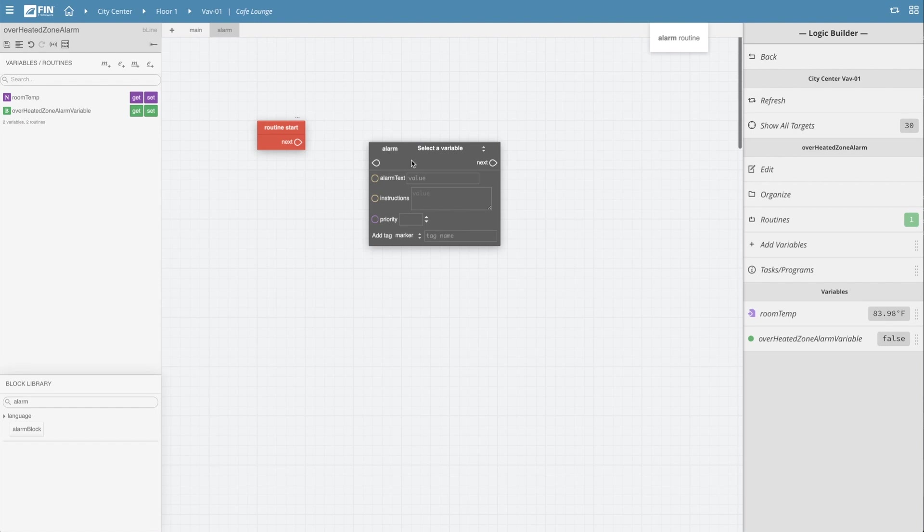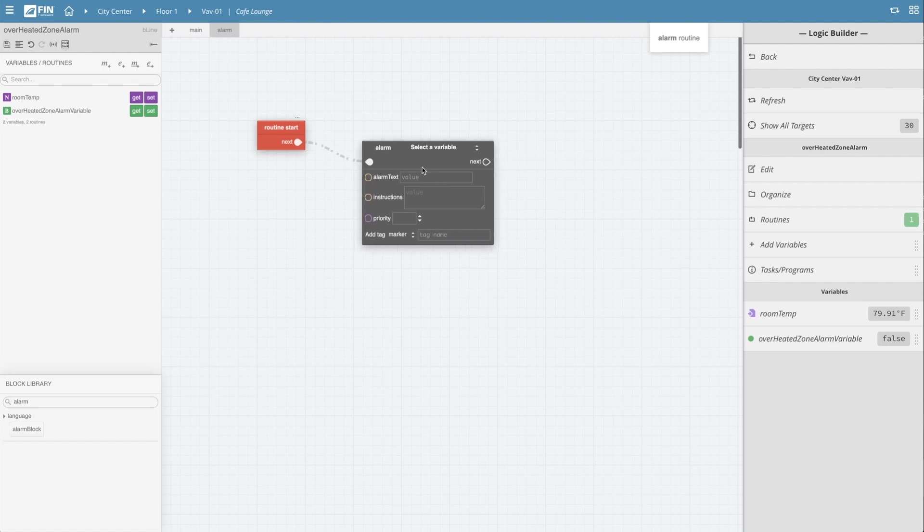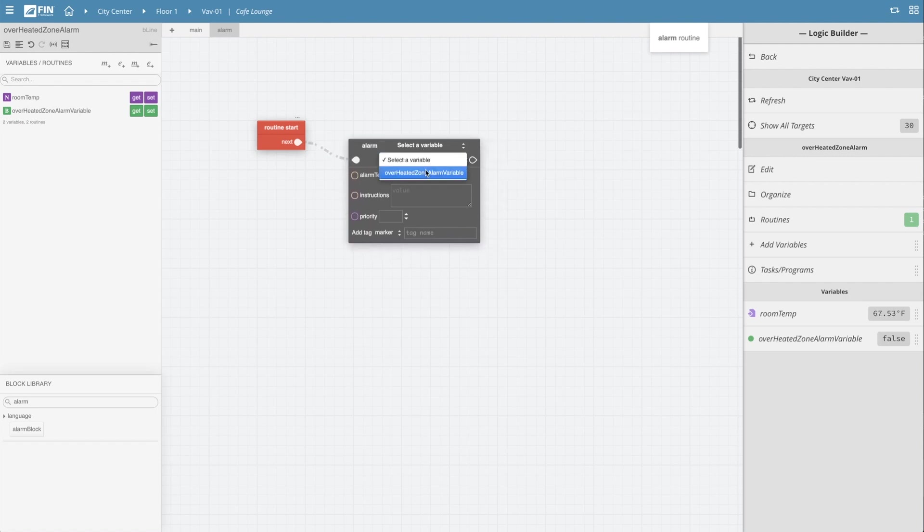The first thing we'll want to do is link it up to the routine start and then we'll want to select the variable that is going to trigger the alarm which in this case is our boolean variable created in the previous routine.